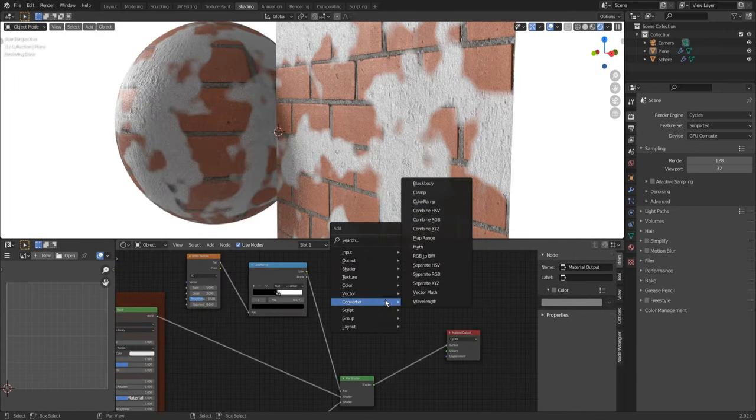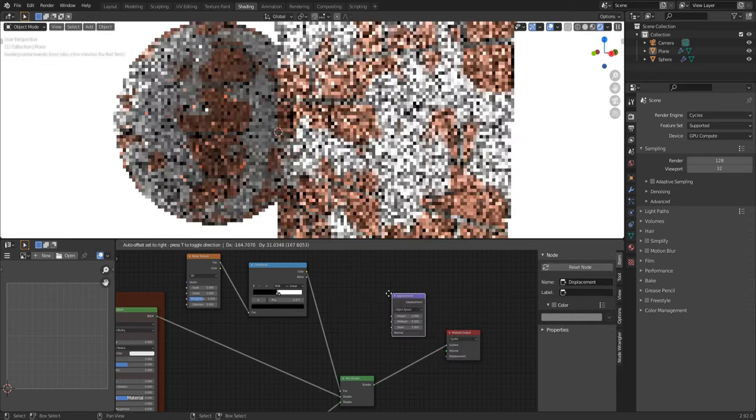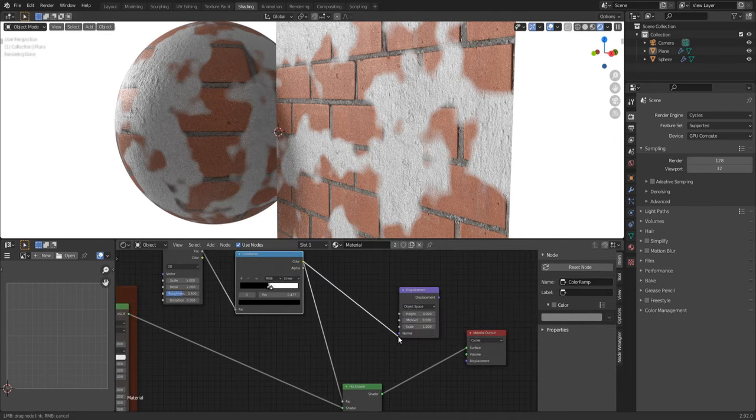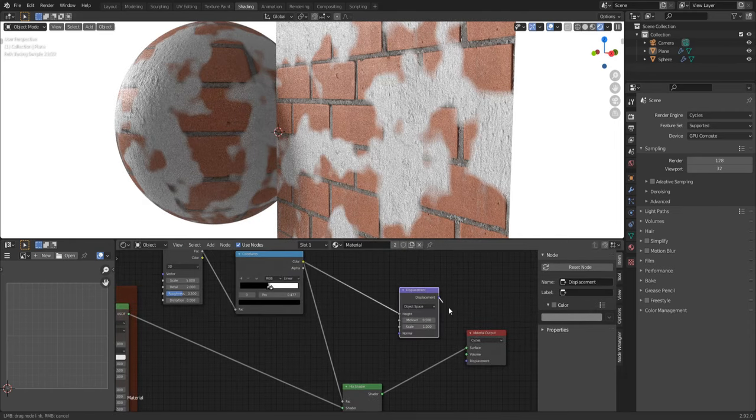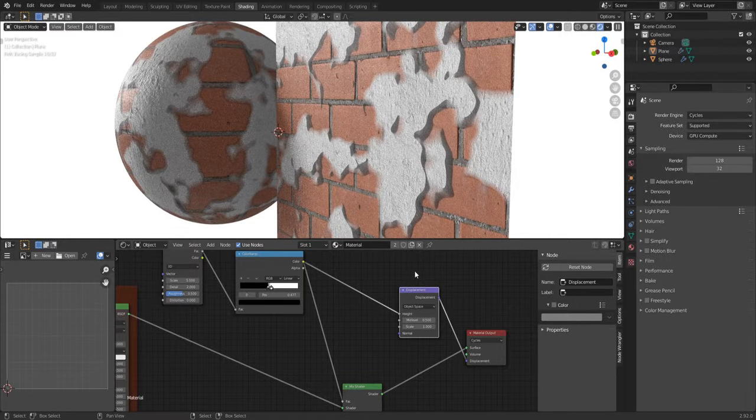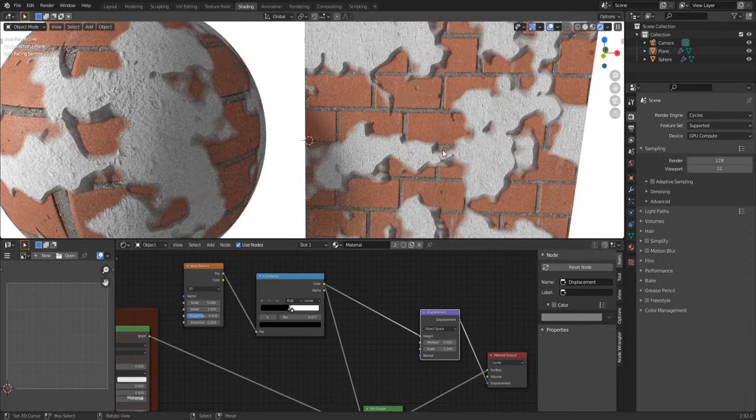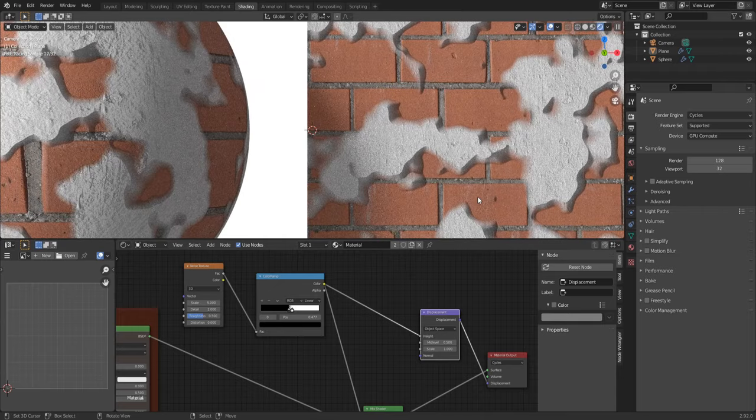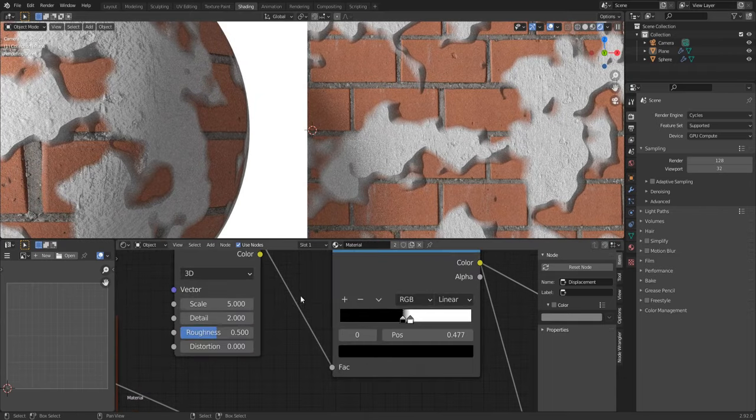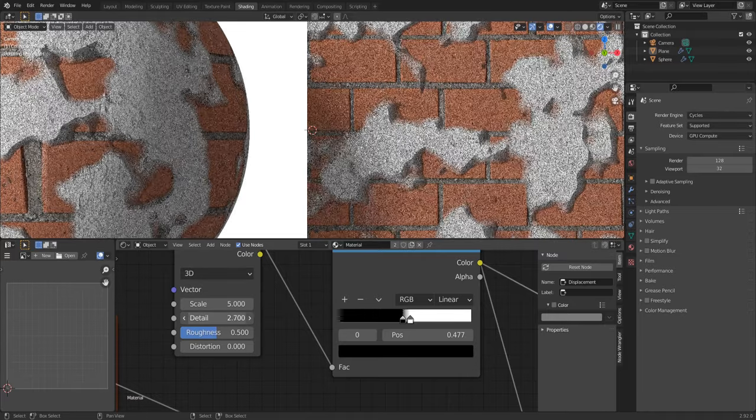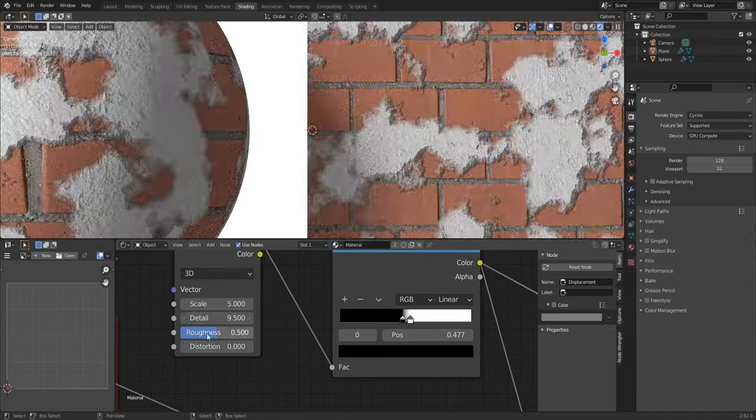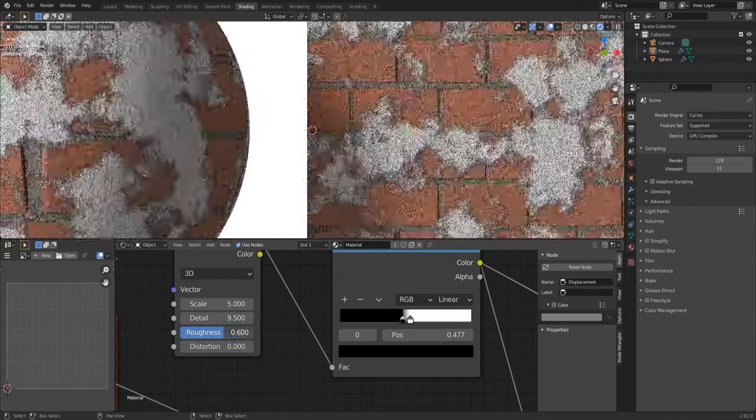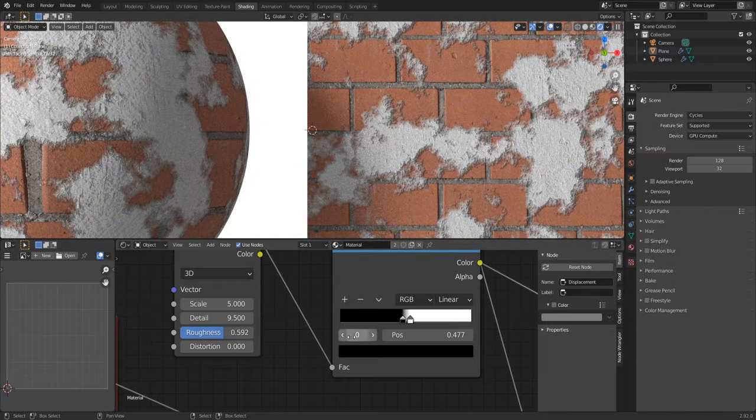We need to add vector displacement, connect this to height and displacement here. Now it looks extremely weird. Colored walls don't look like this. How to fix it? We need to increase level of detail and slightly increase roughness.